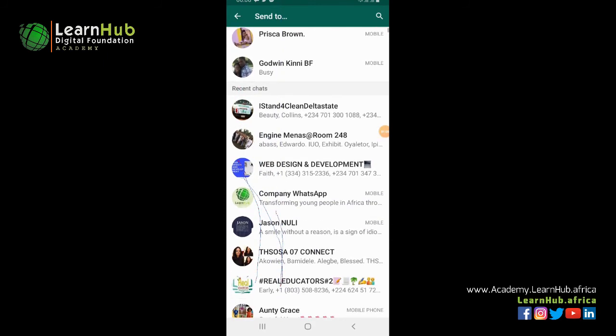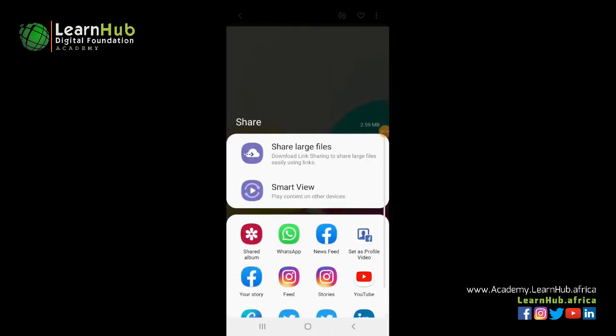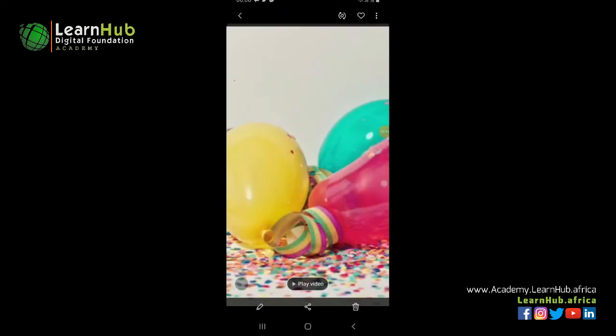Thank you very much for following through with this class. In the next session, I'm going to tell you things you can do and how you can move forward with your graphic design skills from here. Thank you guys.